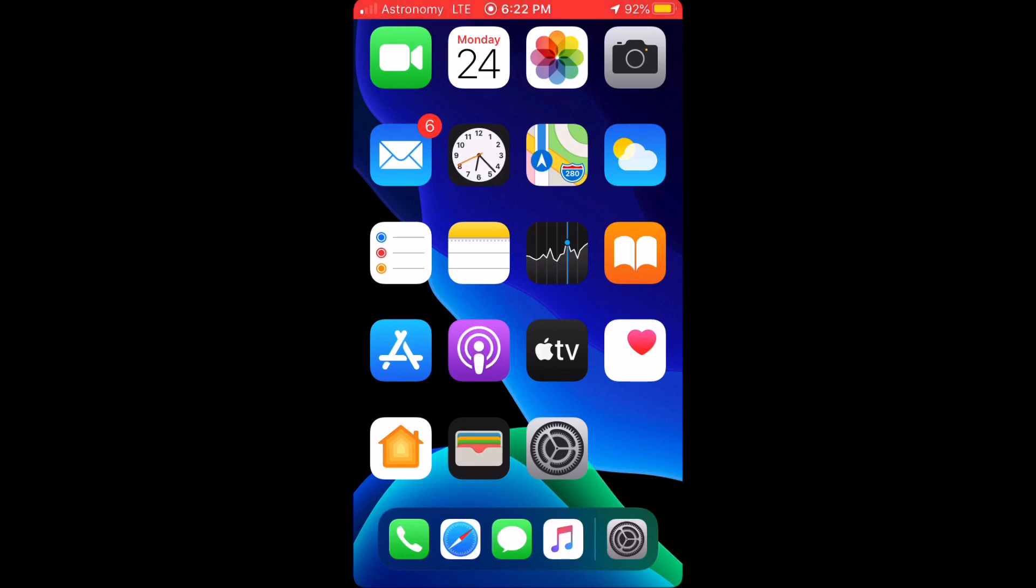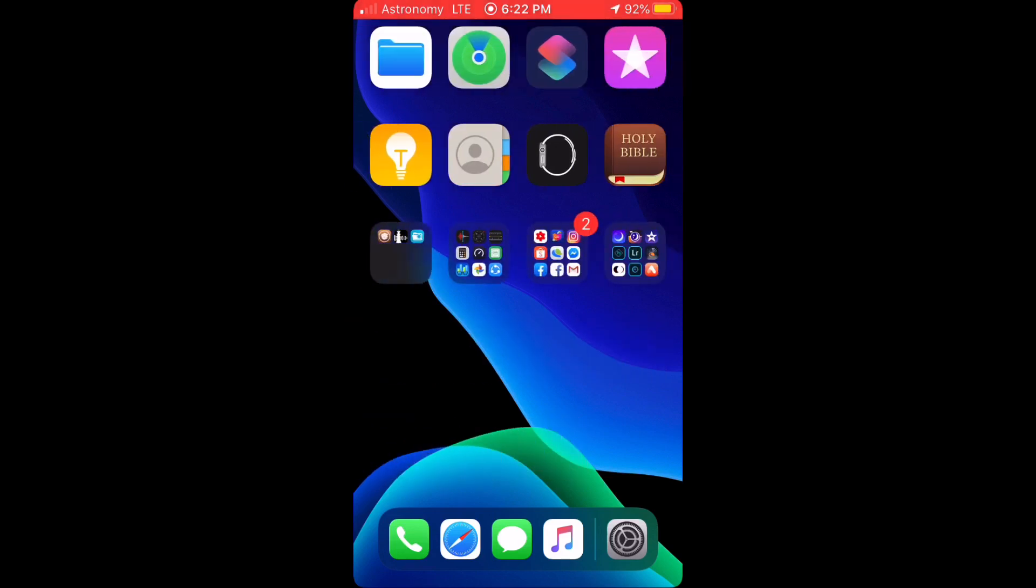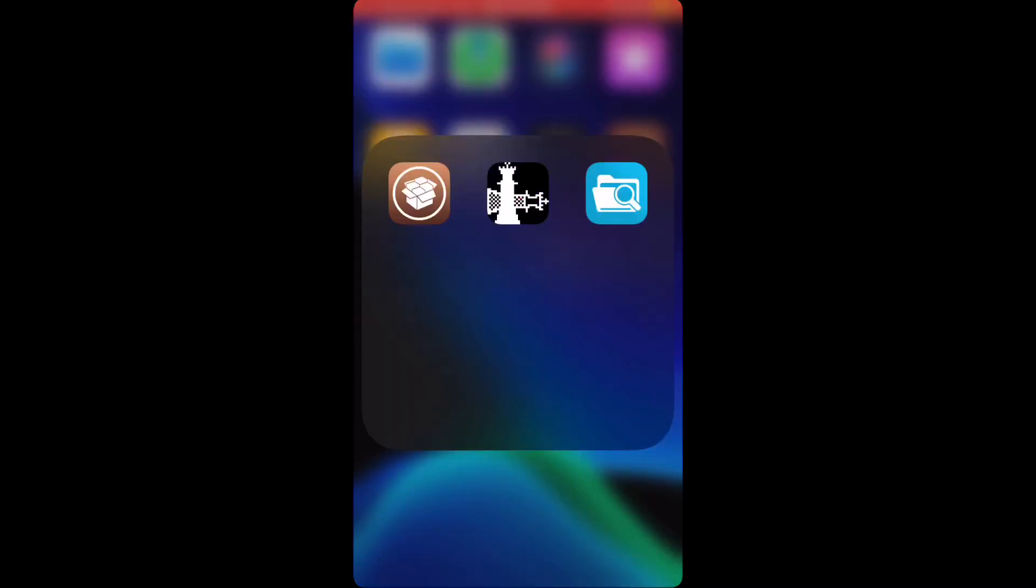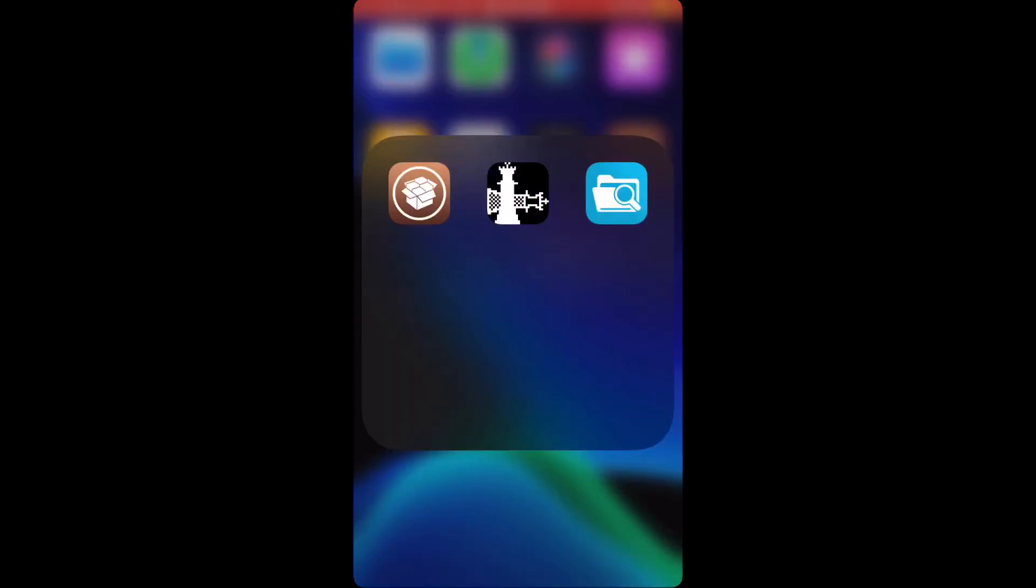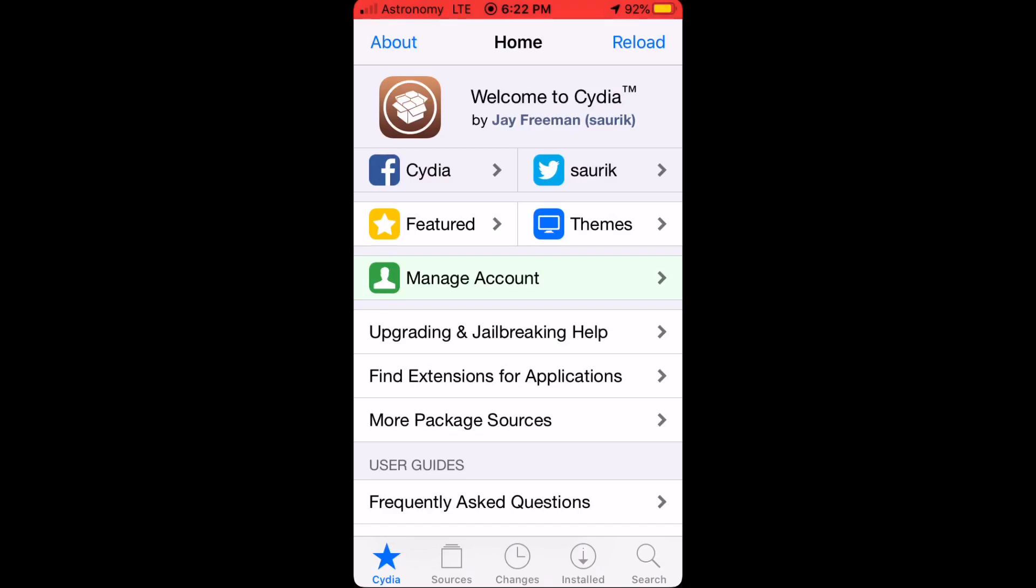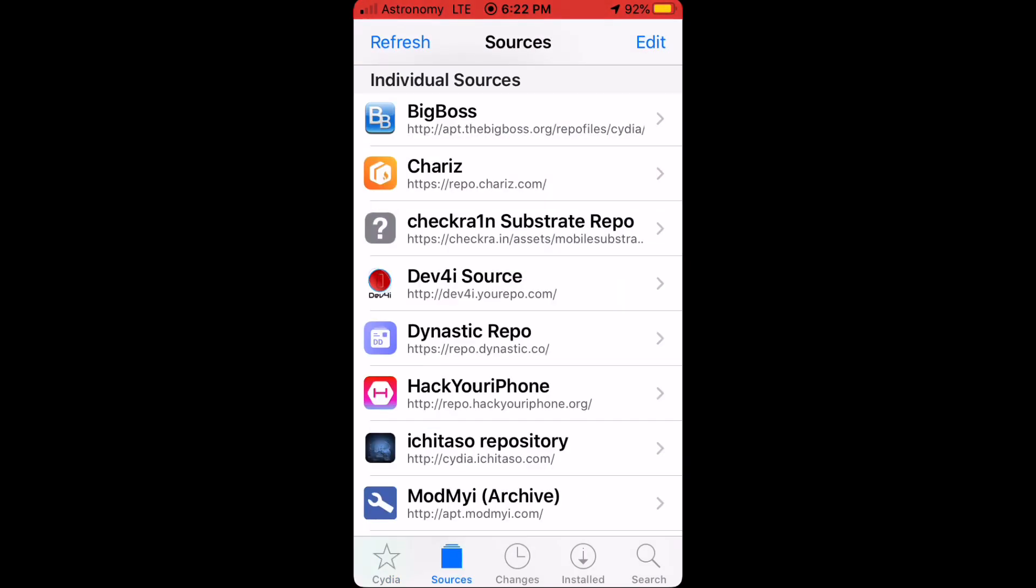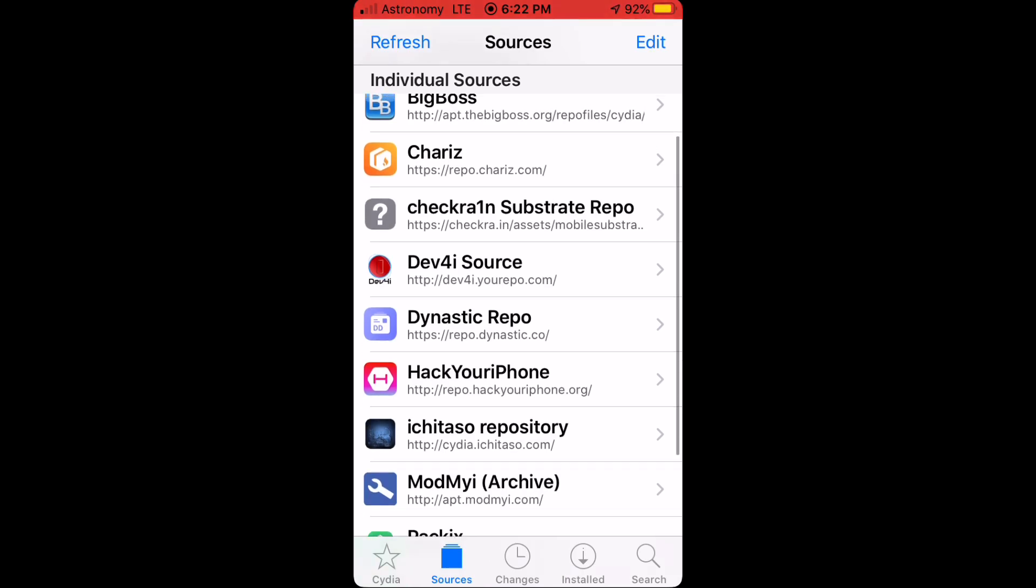on your iPhone. So first, open up Cydia and add this source.